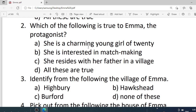Number 2. Which of the following is true to Emma, the protagonist? Options are: A. She is a charming girl of twenty. B. She is interested in matchmaking. C. She resides with her father in a village. D. All these are true. Correct option is D — all these are true.